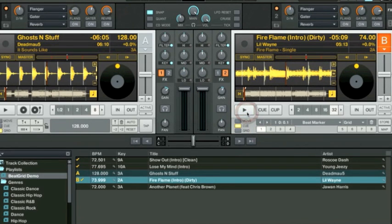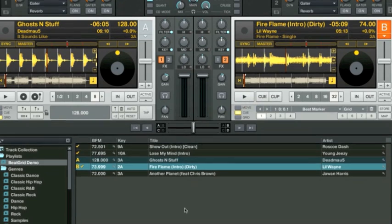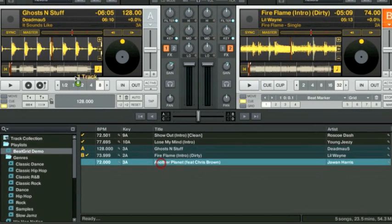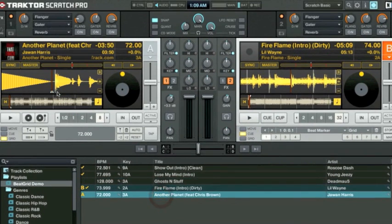We can do a little bit of cue point juggling if we want to. Great. Sounds perfect. Now we'll take another track and show you a different technique of how to properly beat grid hip hop songs.